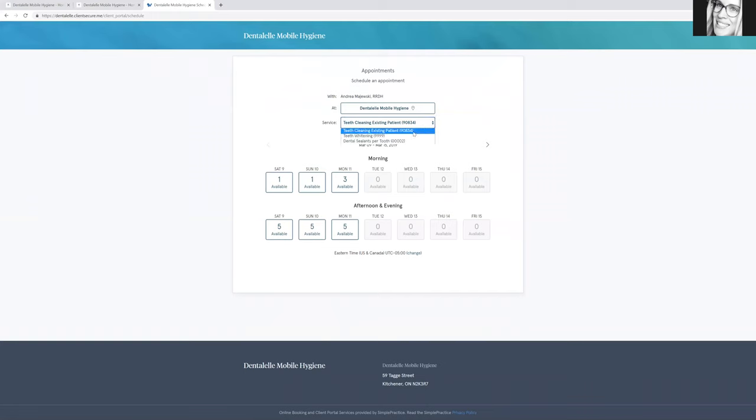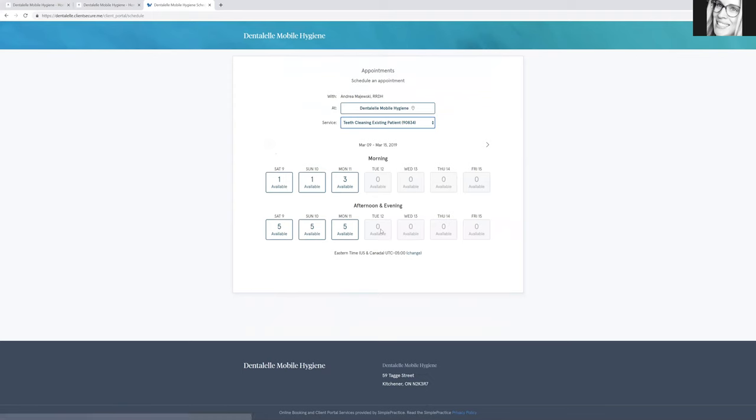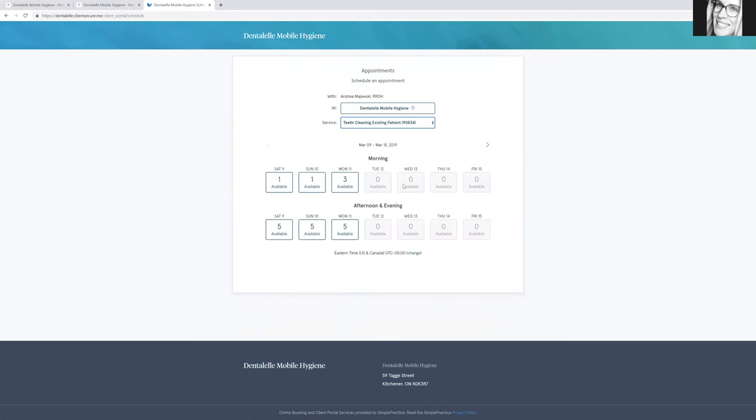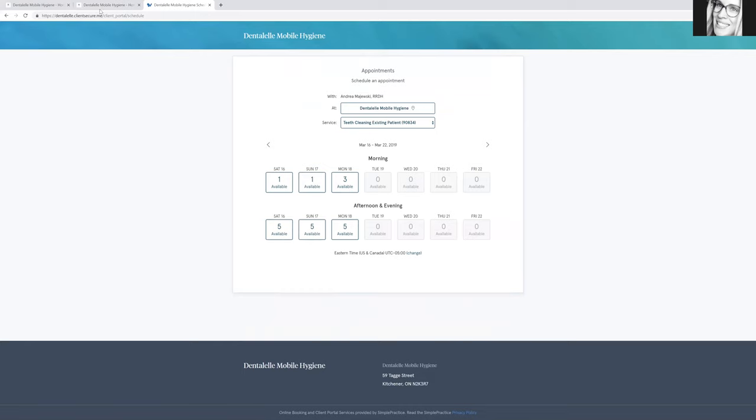So let's say you want to book a teeth cleaning. Just click on that, and it will show you all the different options for morning appointments, afternoon or evening. If you want to scroll through and look further in the month, same type of thing.